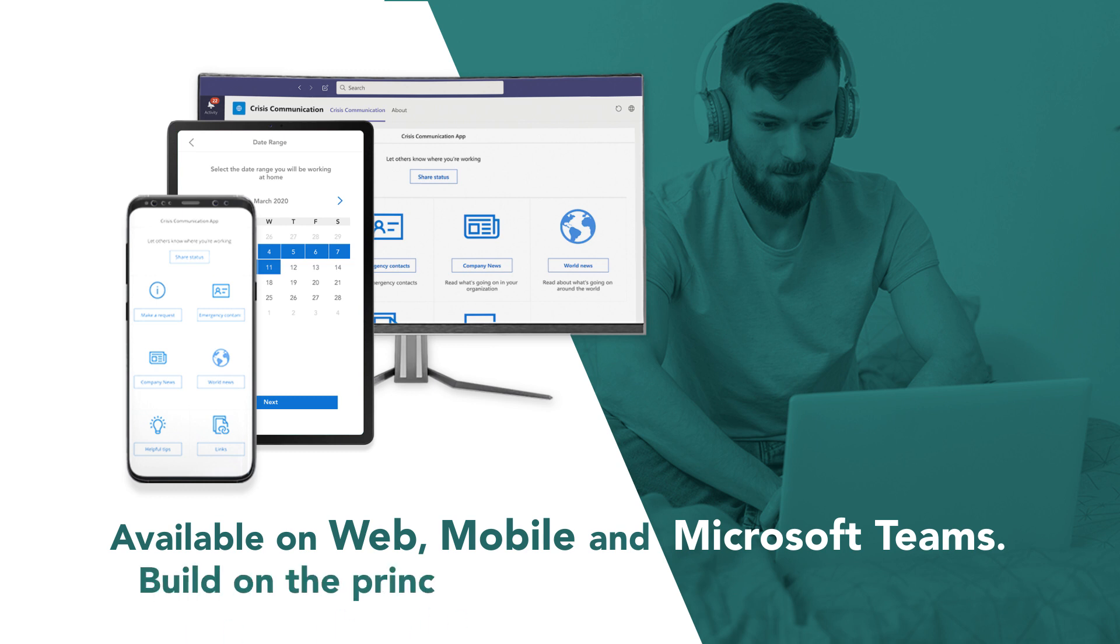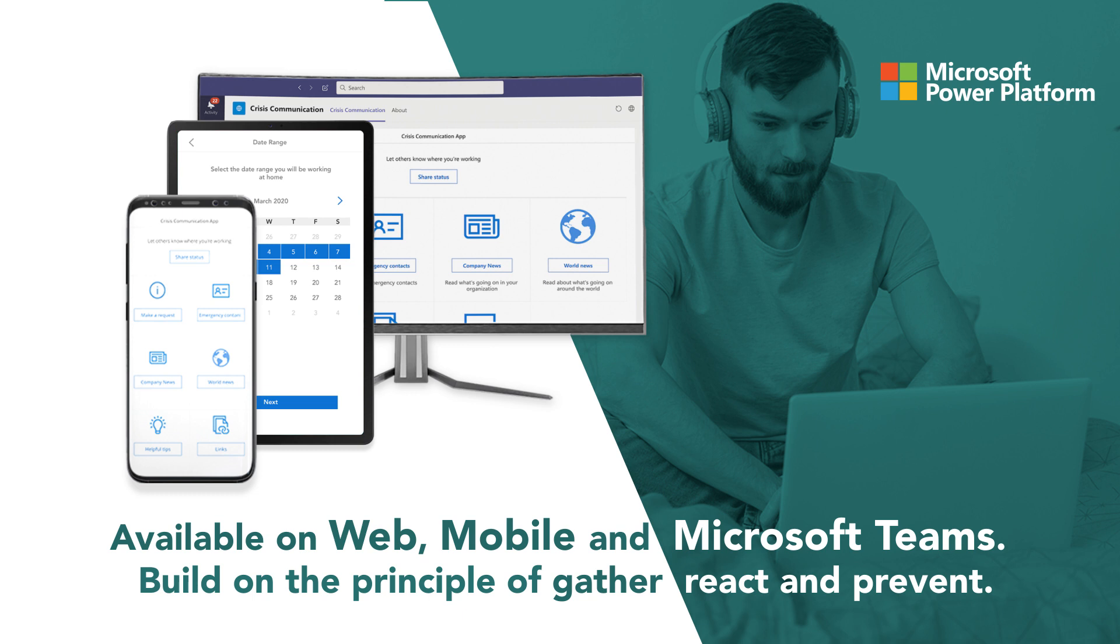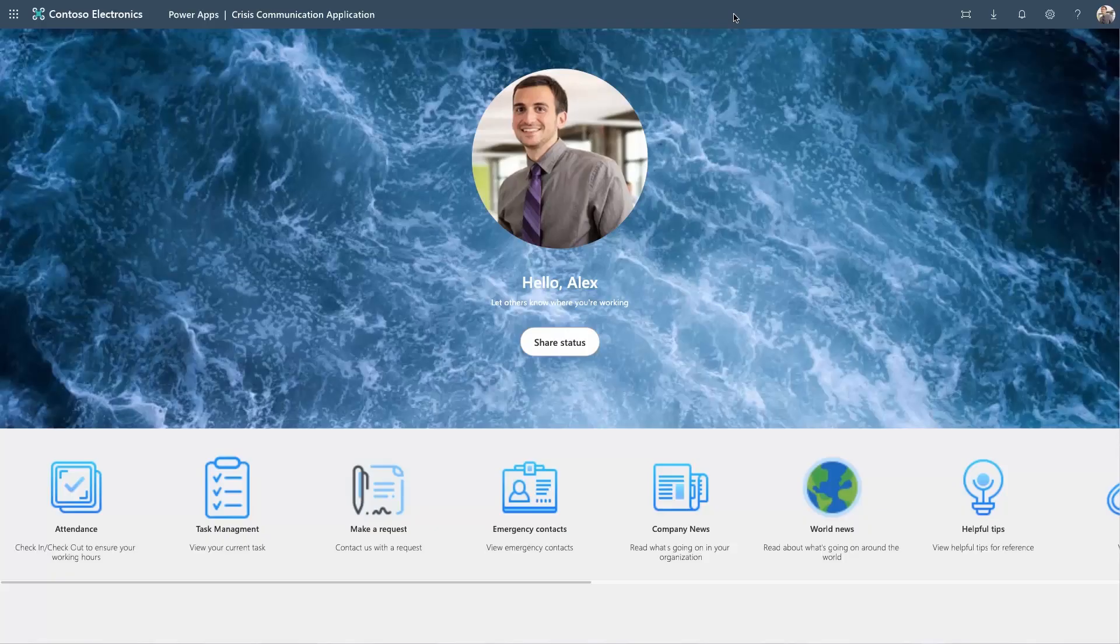Built on the principles of gather, react, and prevent using Microsoft Power Platform, CMA helps you easily manage your team anywhere, anytime.